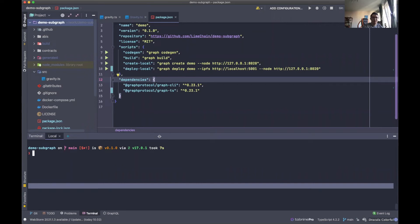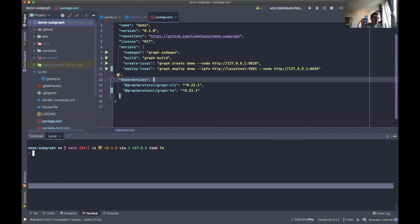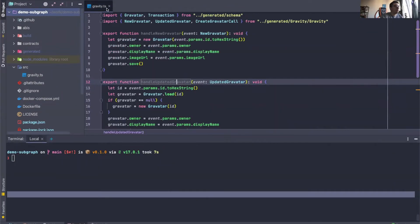Hello everyone, and welcome to the first episode of what will be a mini-series on using Matchstick to write unit tests. What Matchstick allows you to do is test your event handlers and function handlers in a sandbox environment. You can mock out your event objects, how you expect your events coming into the subgraph to look like, and then test if your handler functions really do what you expect them to do. Over here, you can see we've provided a little demo subgraph to give a quick example of unit testing.